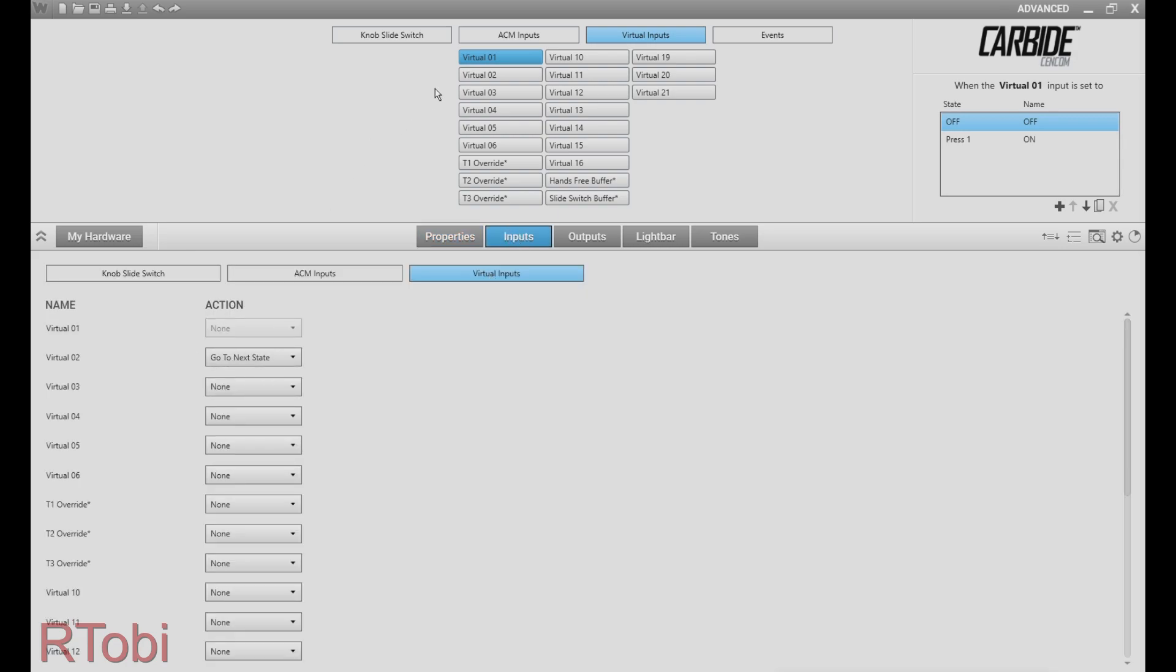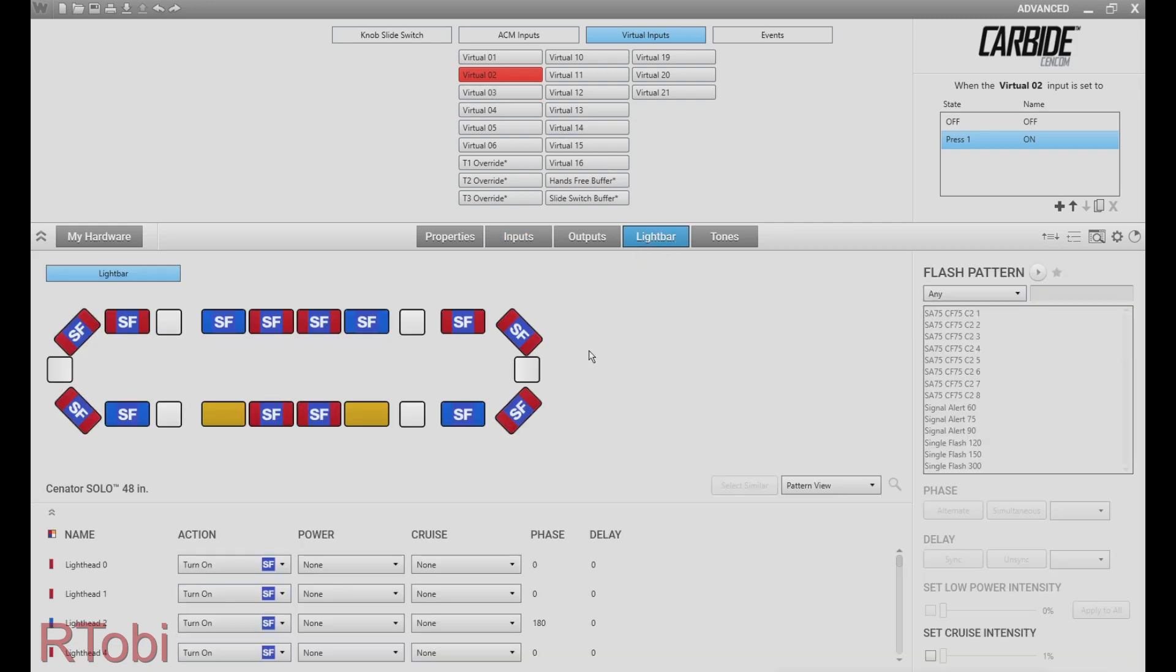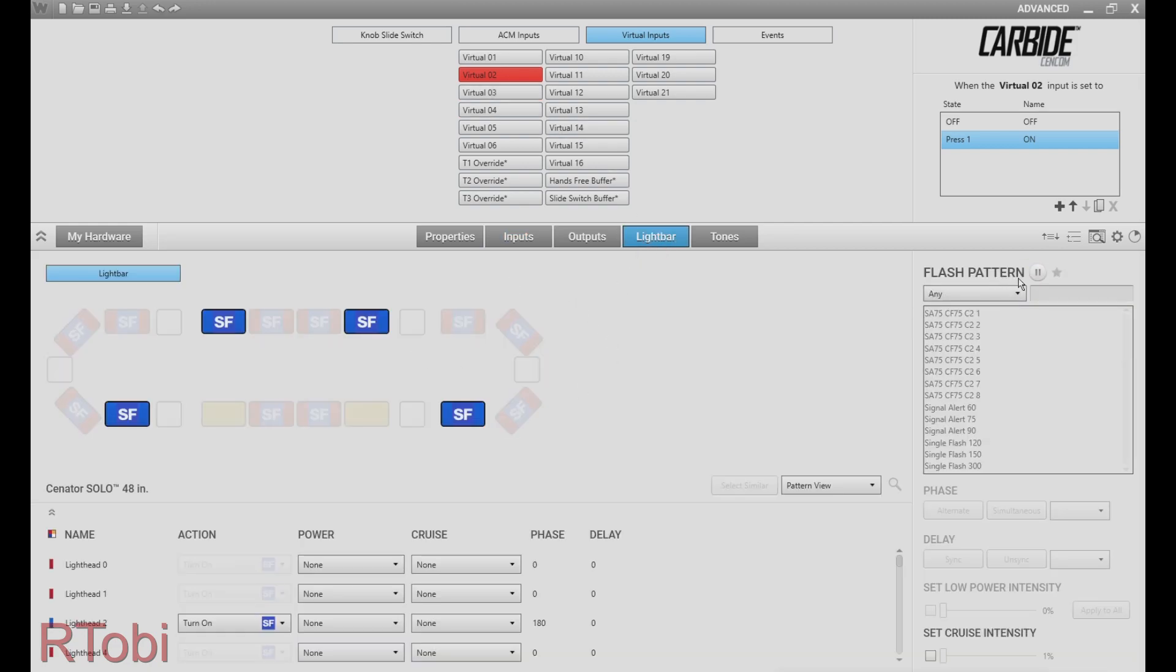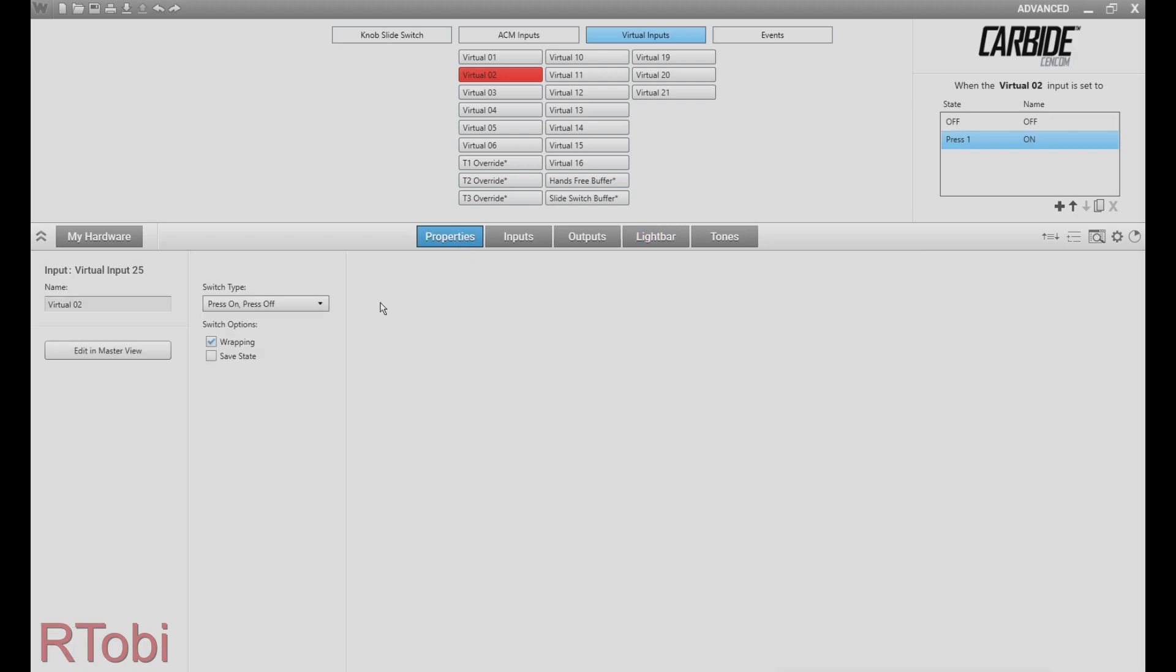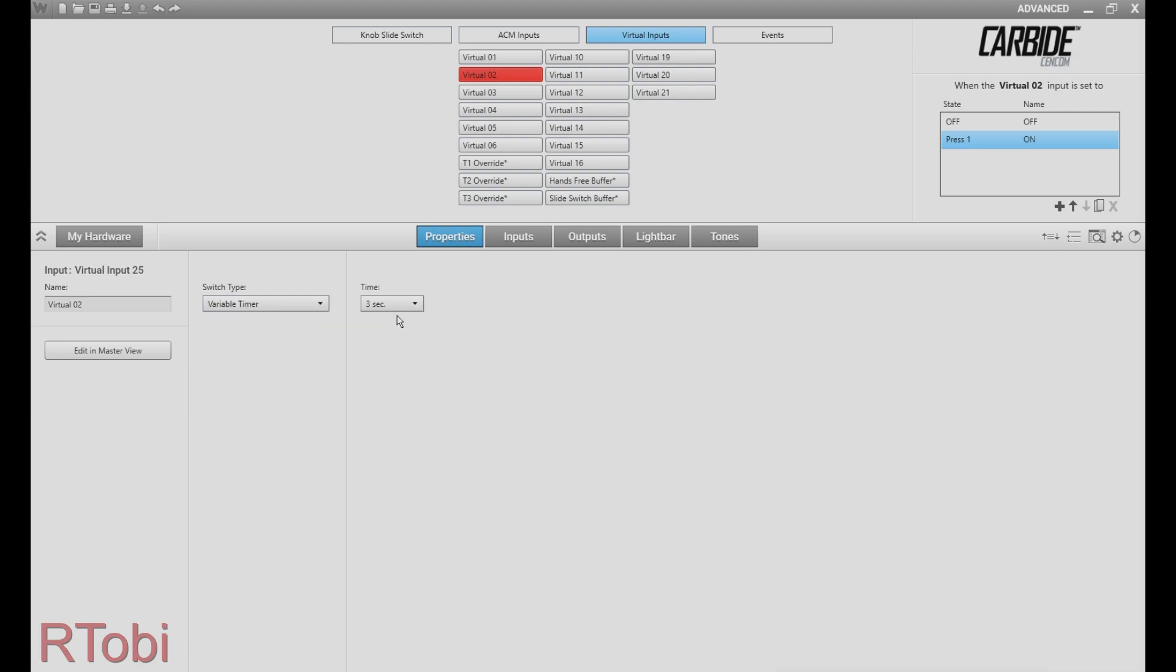So now we click on virtual input number two and click on light bar, program your second flash pattern, click on properties, select variable timer and set the duration.